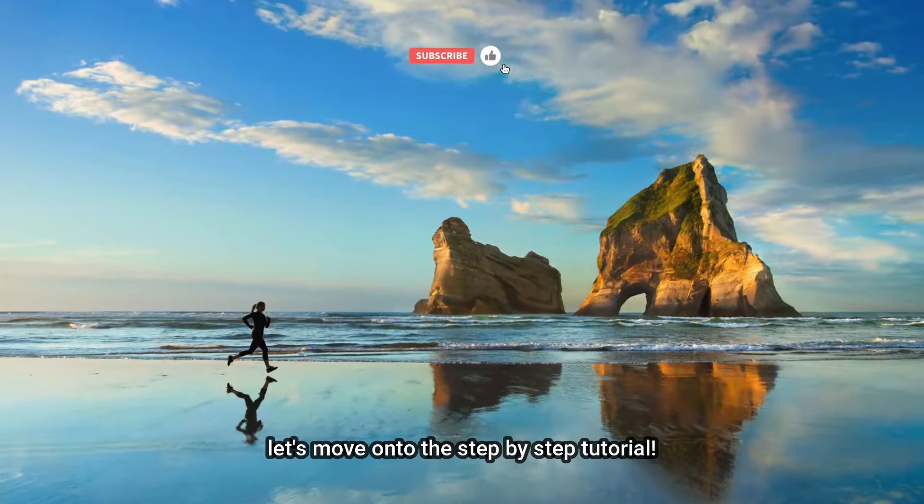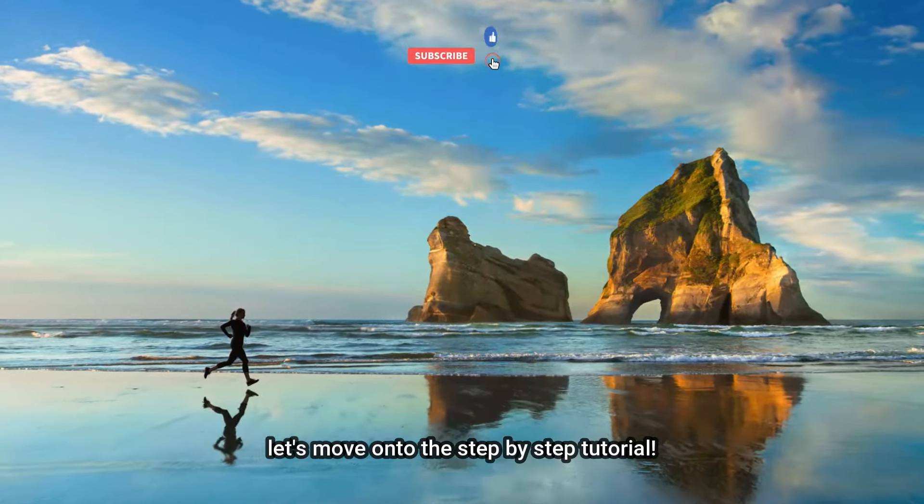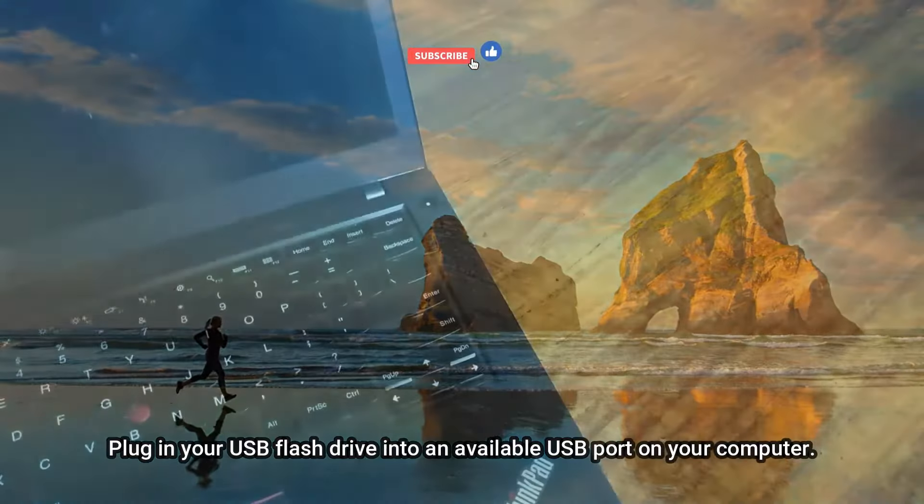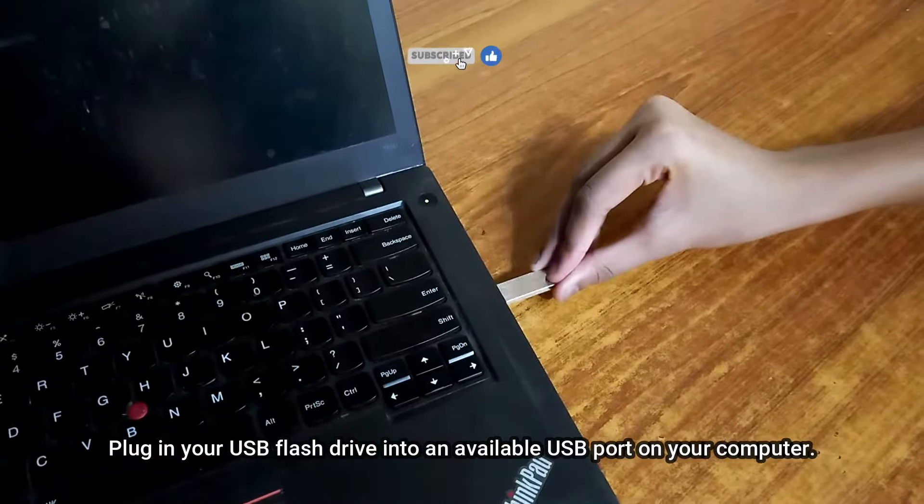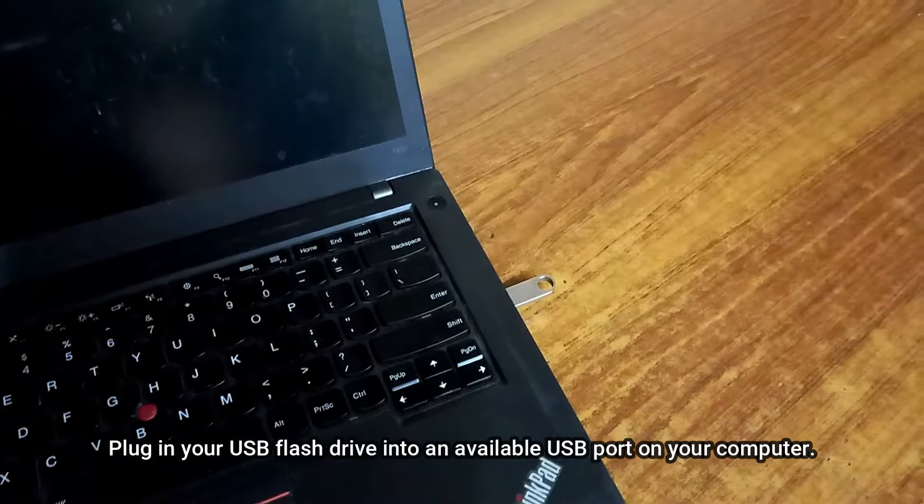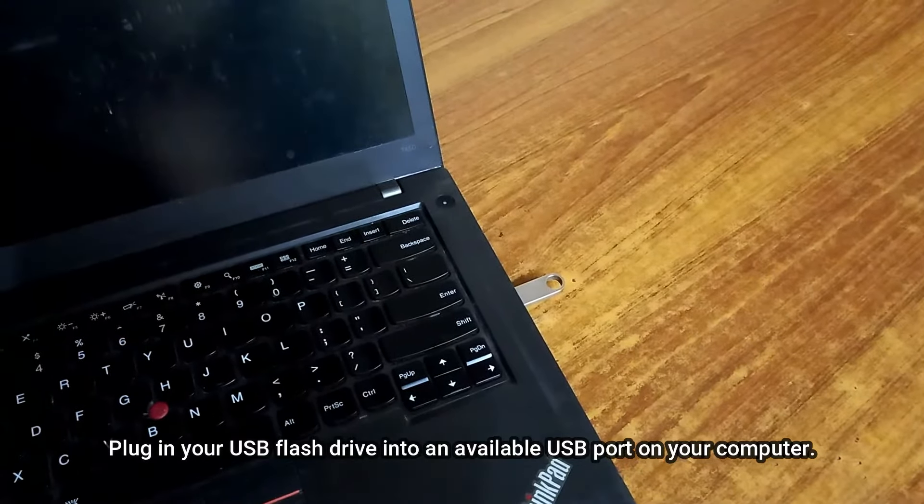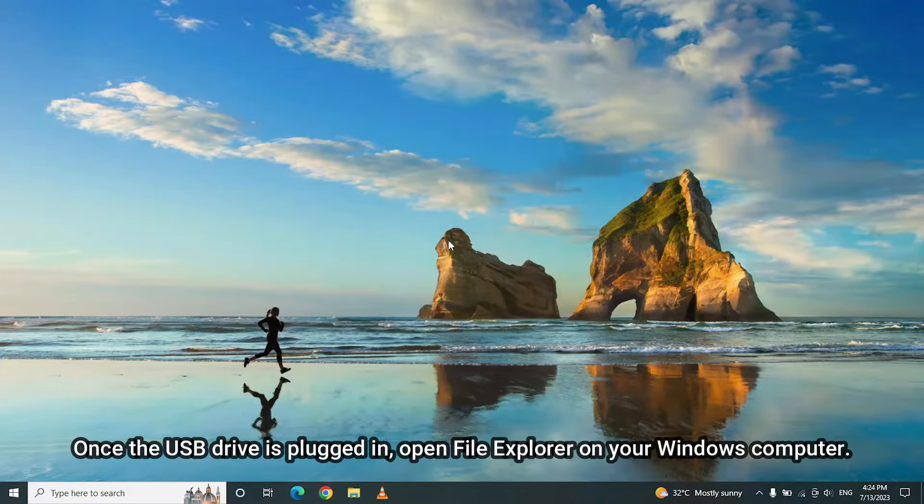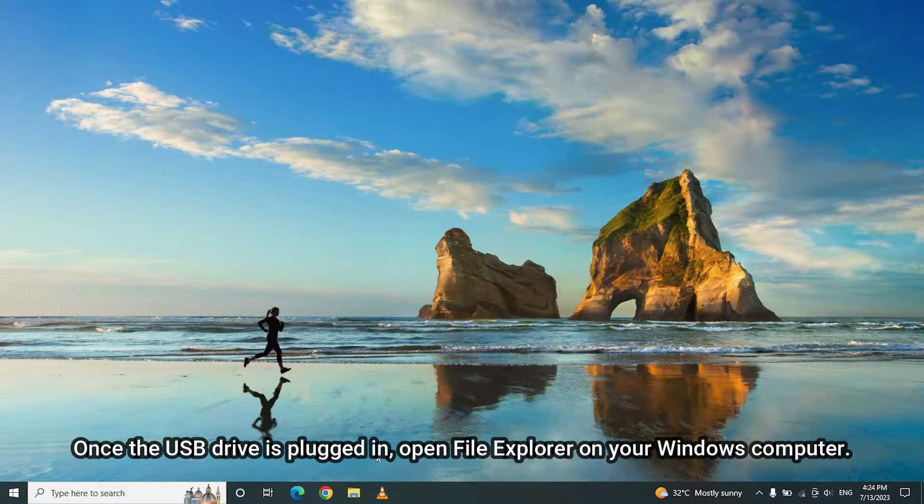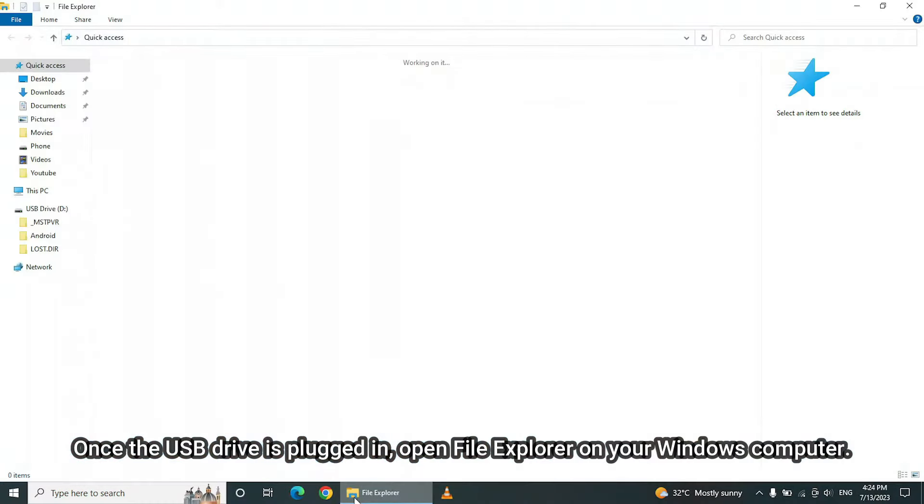Let's move on to the step-by-step tutorial. Plug in your USB flash drive into an available USB port on your computer. Once the USB drive is plugged in, open File Explorer on your Windows computer.